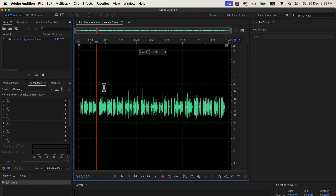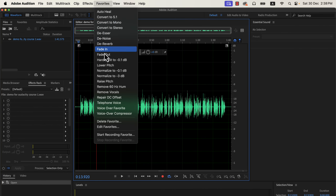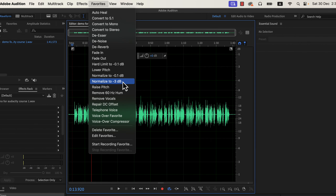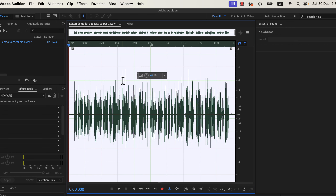Adobe Audition has a shortcut to the normalization process in the favorites menu. The ideal value of normalize on many platforms is minus 3 dB, and we will use that. Normalization is the process of setting the peak amplitude — the loudest point of the audio. If I normalize this audio to minus 3 dB, the loudest this audio can get is minus 3 dB. If you do not understand this, do not worry. Select 'Normalize to -3 dB' and you are all set to move forward.